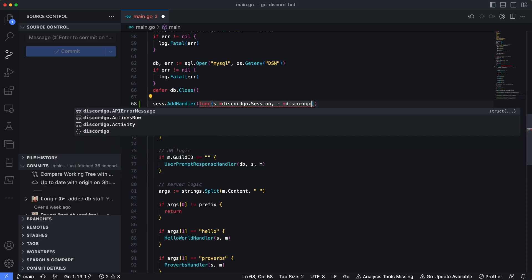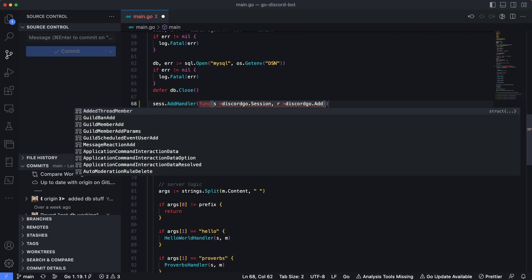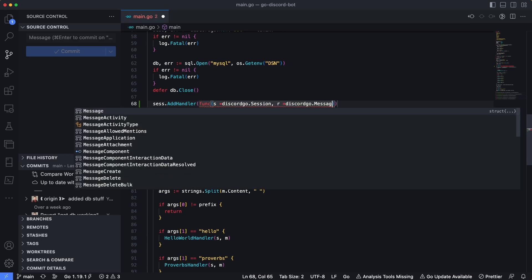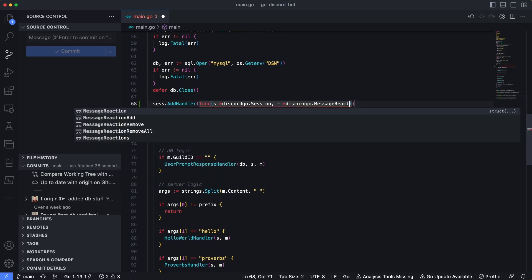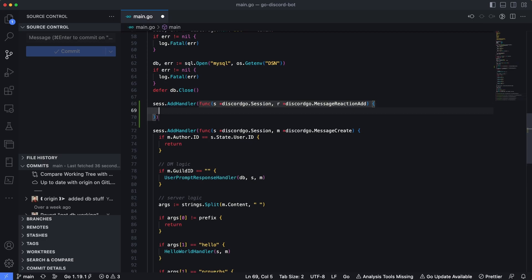And then the next thing we're going to pass in is actually the reaction. And if I add a reference to DiscordGo.MessageReactionAdd, this is the signature of the function that will handle any incoming reactions that are added to any message.